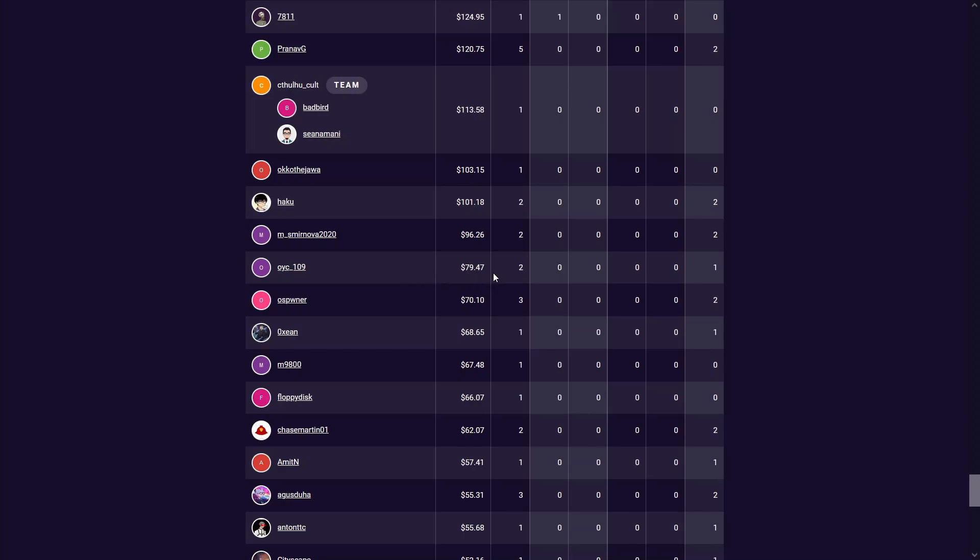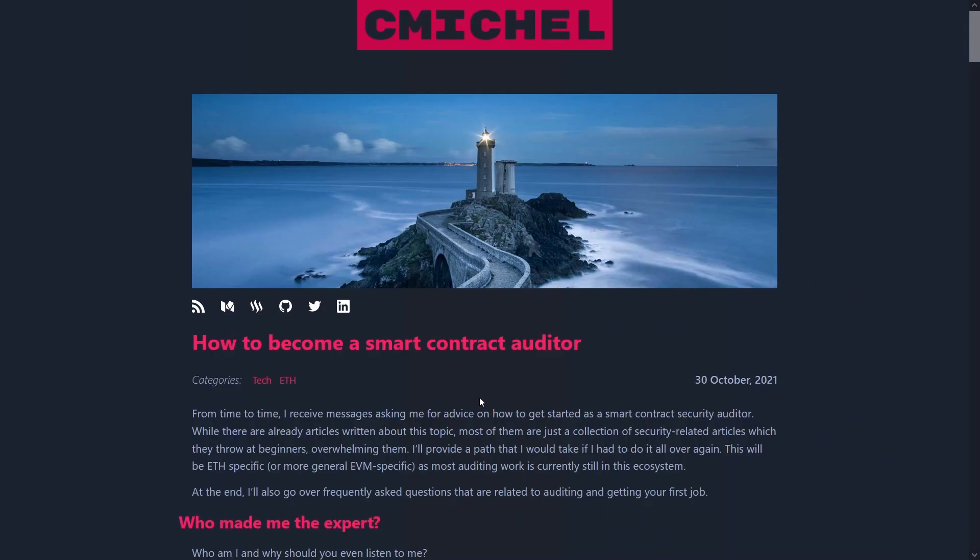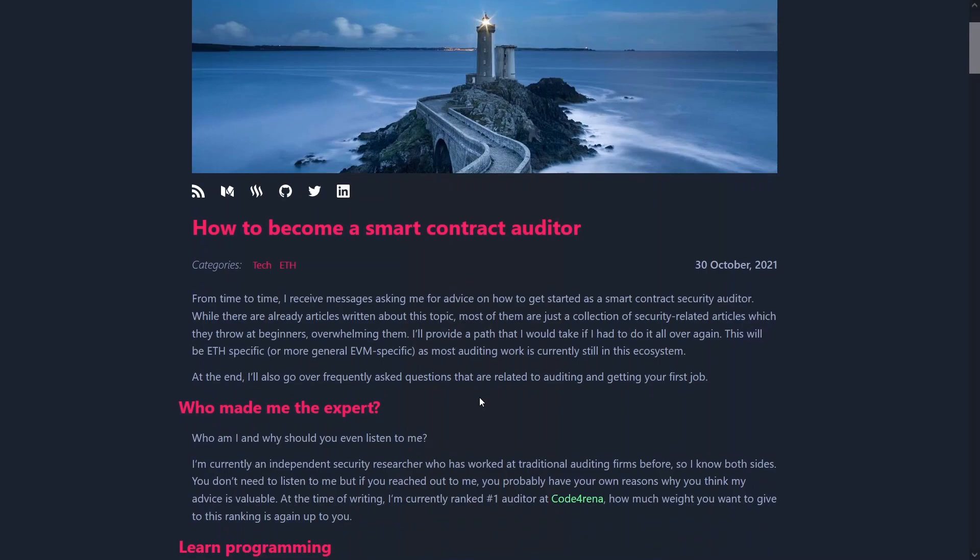So I do plan to spend more time on this bug bounty platform moving forward just to see how far I can push this. Now for a roadmap of how I intend to get better at audits, C Michelle, the ranked one guy on this platform, actually made a blog post on how you should approach learning audits.